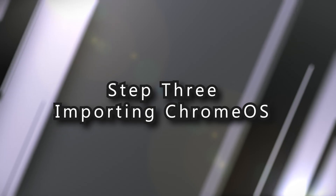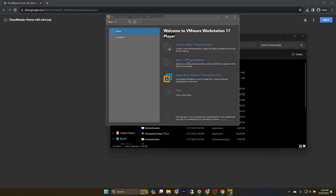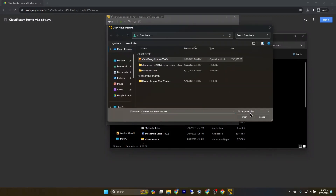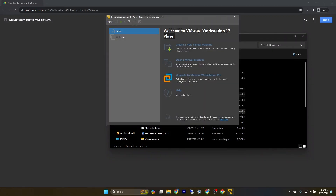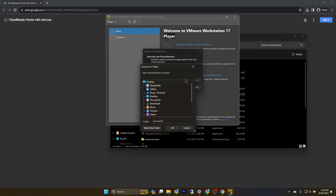Now, we need to import the VM into VMware so we can start Chrome OS. This might take up a lot of storage, so make sure you choose a path that has some free space.